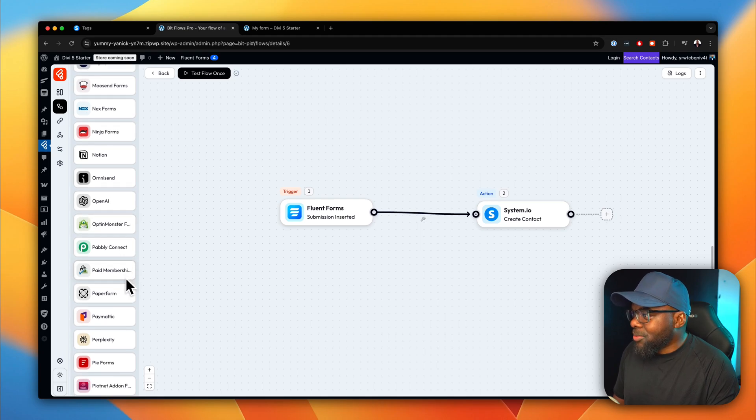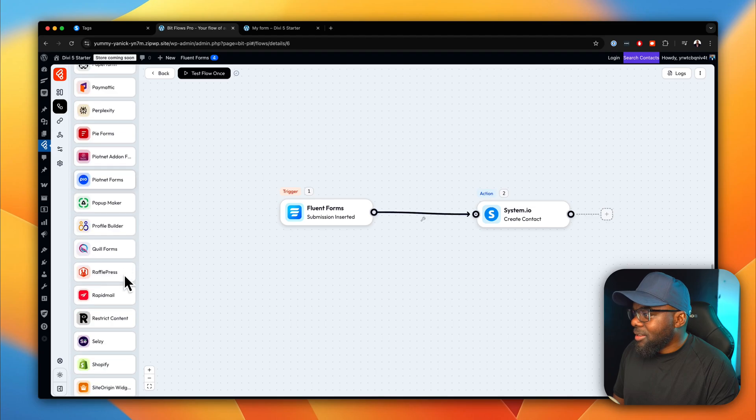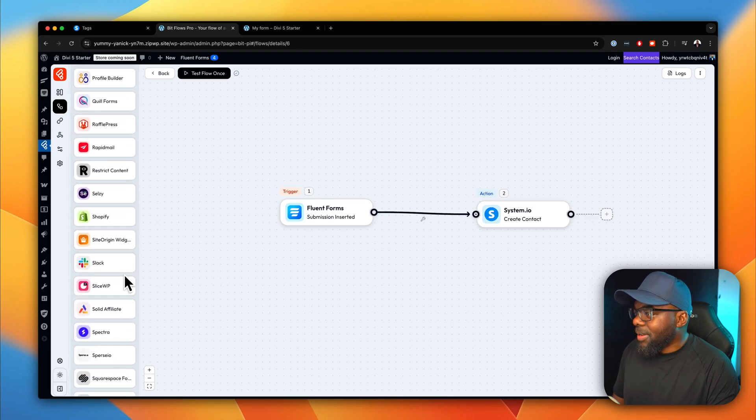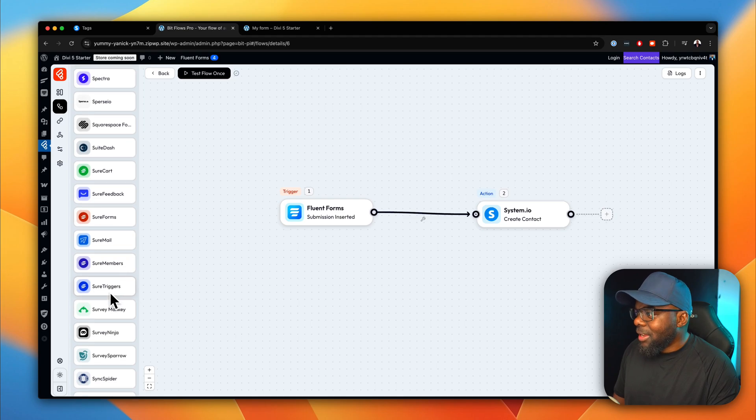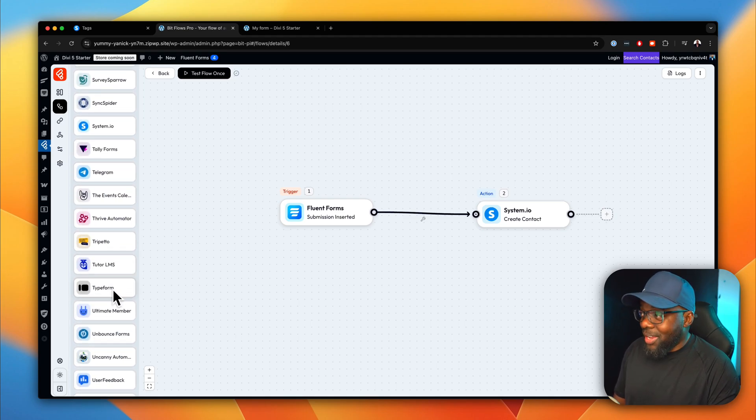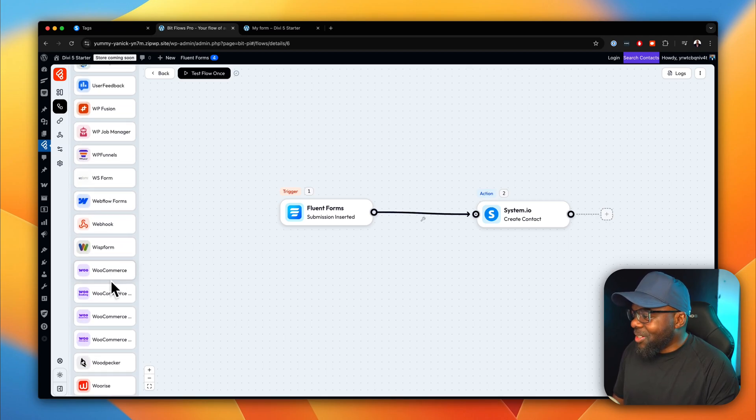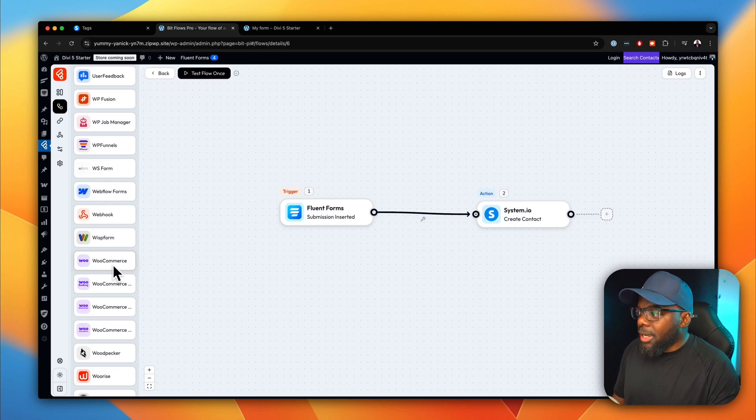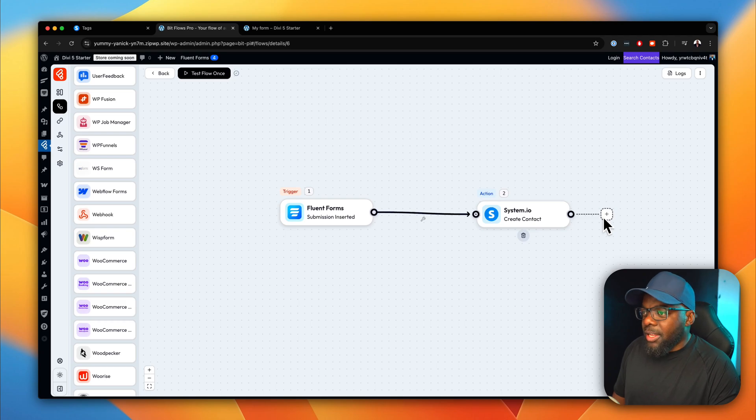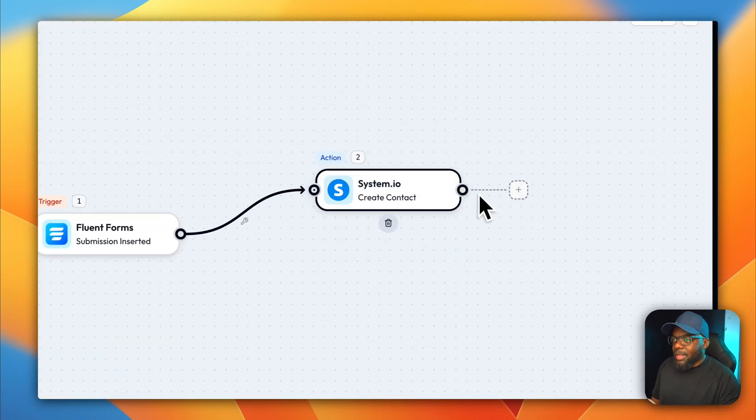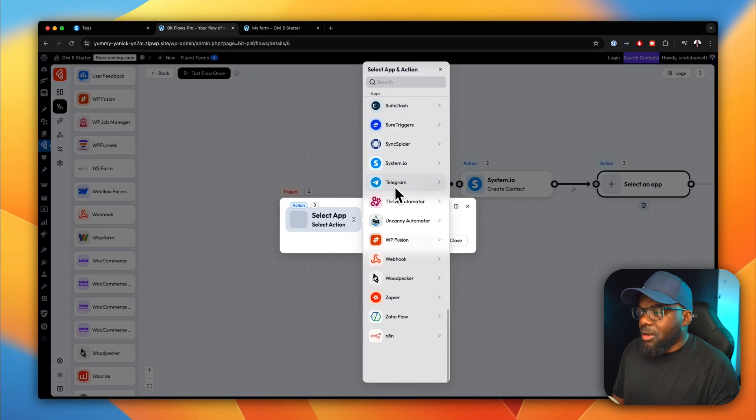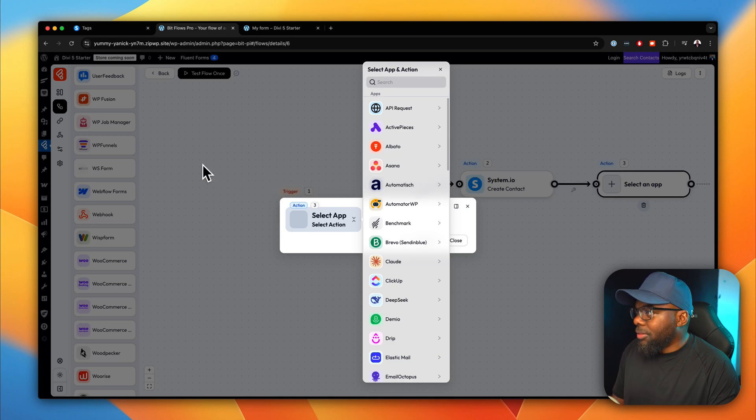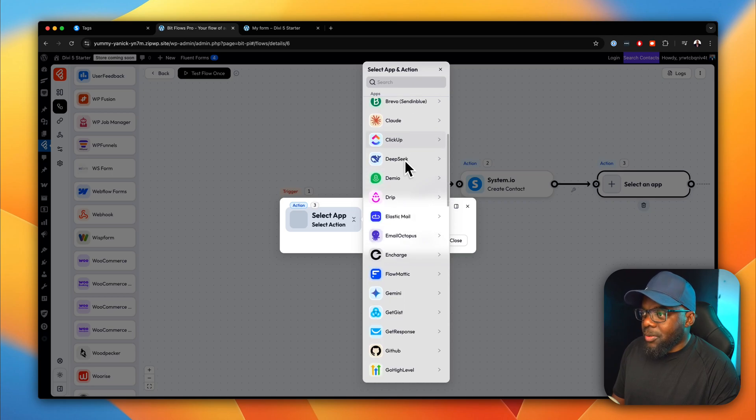We have OpenAI as well. We have Paymatic. Wow, look at that. Quill Forms, Celzee. We have Slack, Spectra, Squarespace. We have SureCard, SureForms. I mean, just look at this. I mean, this list is crazy. We have WP Funnels, we have WooCommerce. So you can actually set up a system where if you add, let's say, WooCommerce, and perhaps you want to create a coupon code, and you want an email to be sent out to your users. I mean, you can set it up like that as well. I mean, this is really, really cool. So over here, if you want to select an app, you can see here we have a really long list of items. So on the action side, I know on the trigger side, we have quite a long list. So over here, it'll be nice to see a long list as well.